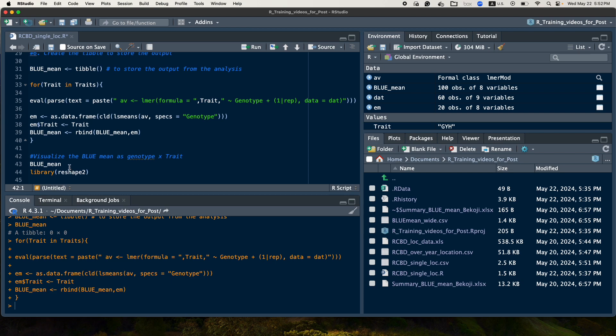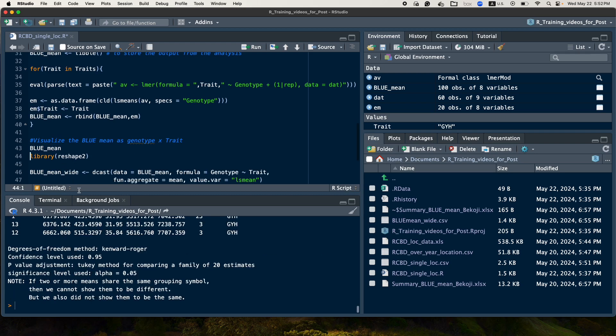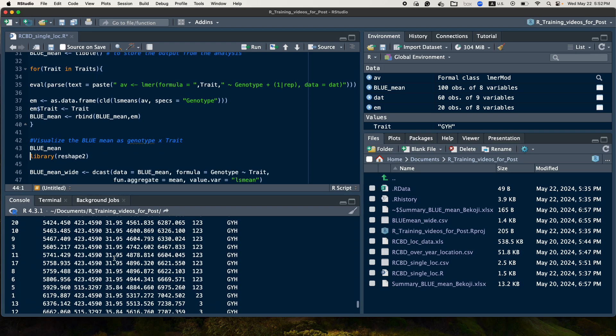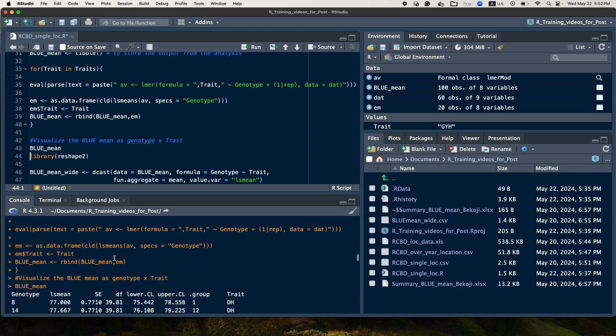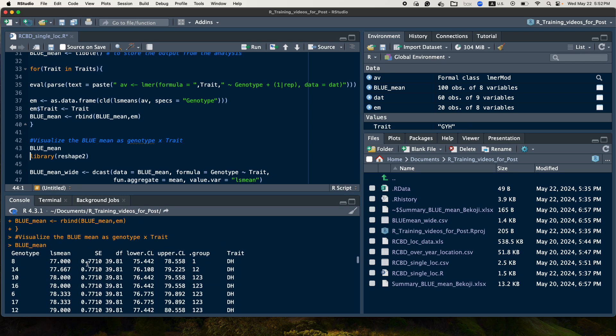So now if you check for the output of the BLUP mean here, what we have been saved. So this is the output. So the output, if you see it, the output is organized like this.